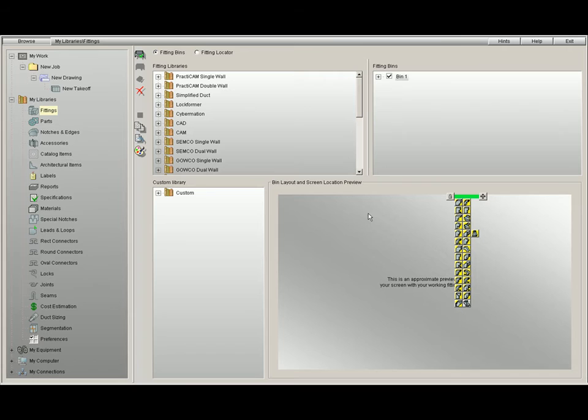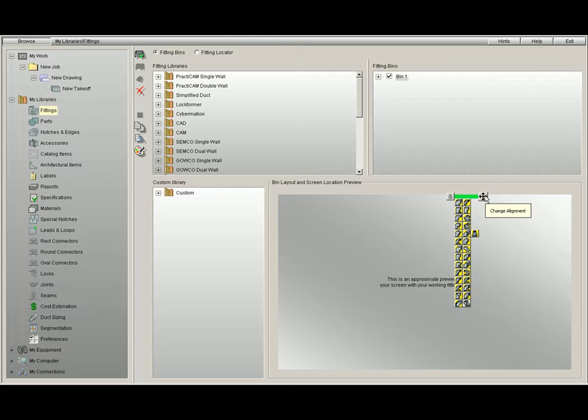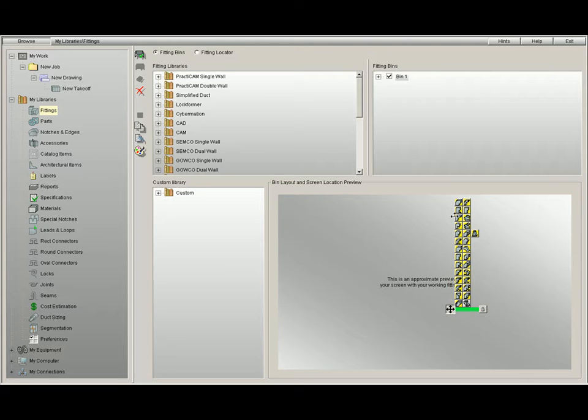The next thing you might want to do is select which wall you would like to dock to. Here we must use the Change Alignment key you see here. If we hold this key down with the left mouse button, and we move our mouse around, you will see as it changes from the left to the bottom to the right wall.